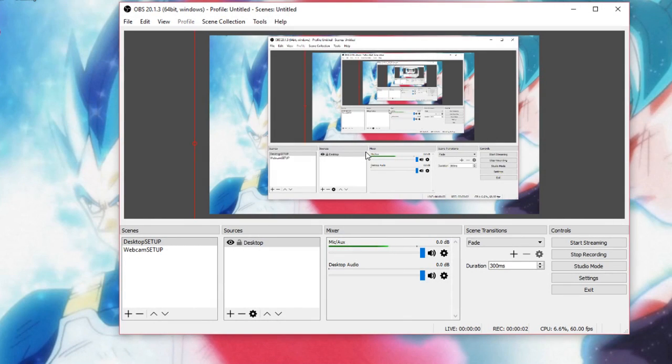Hello everyone, MultidarkZen here with a tutorial on how you can suppress and compress your audio in OBS Studio.